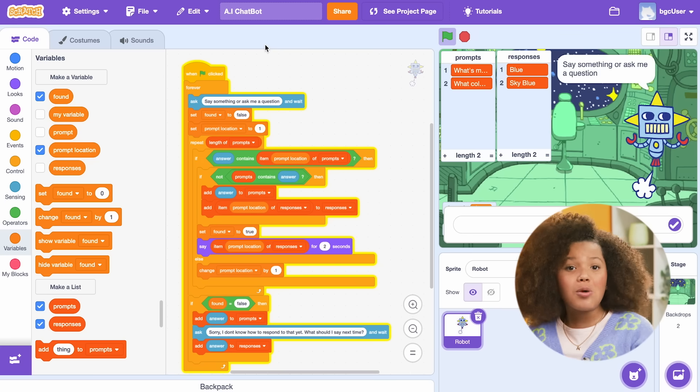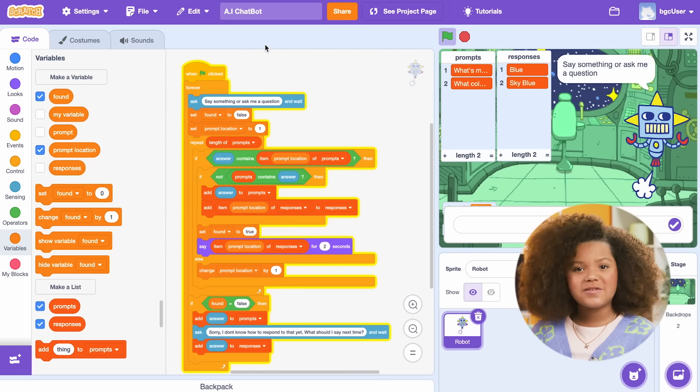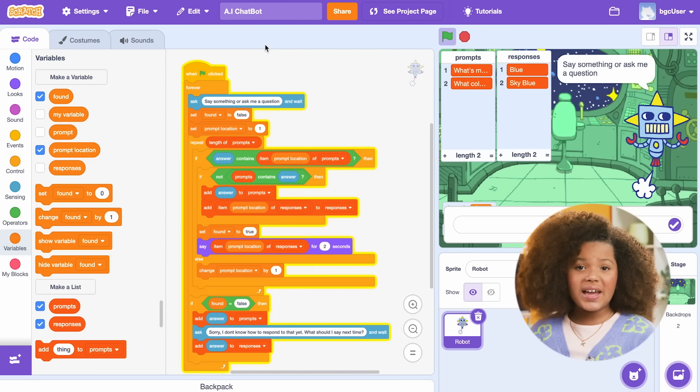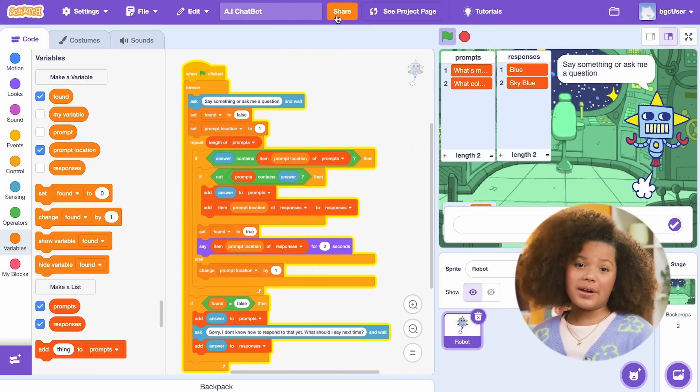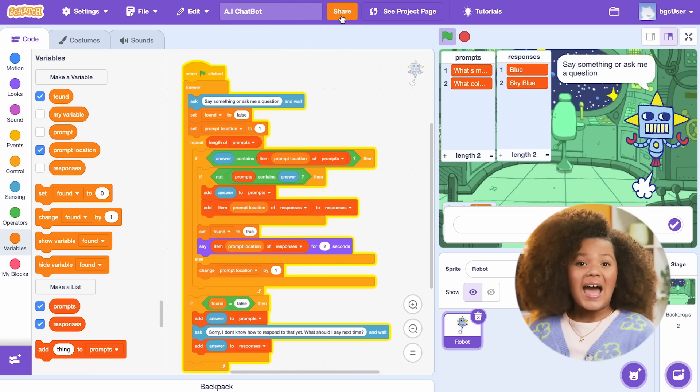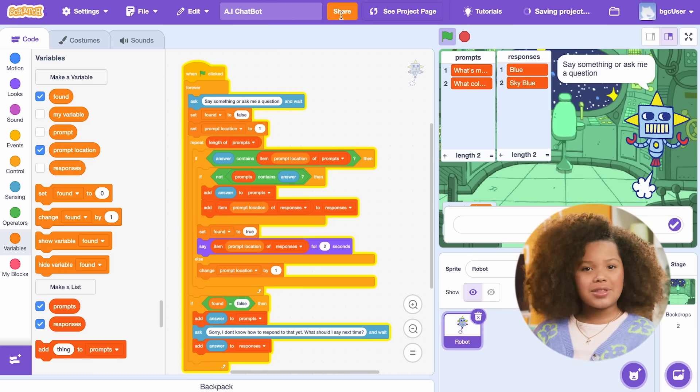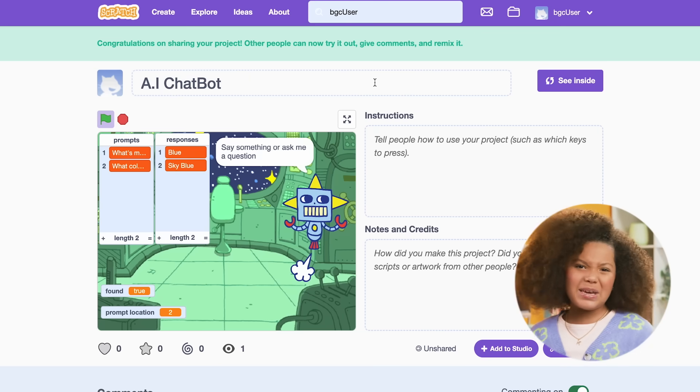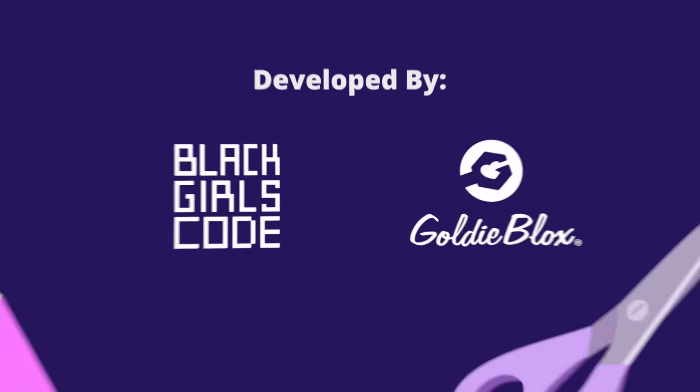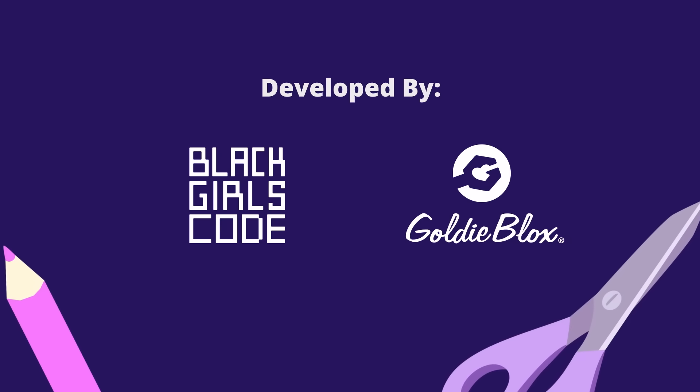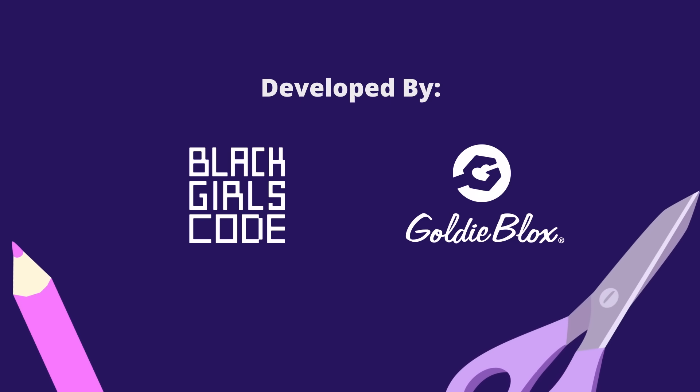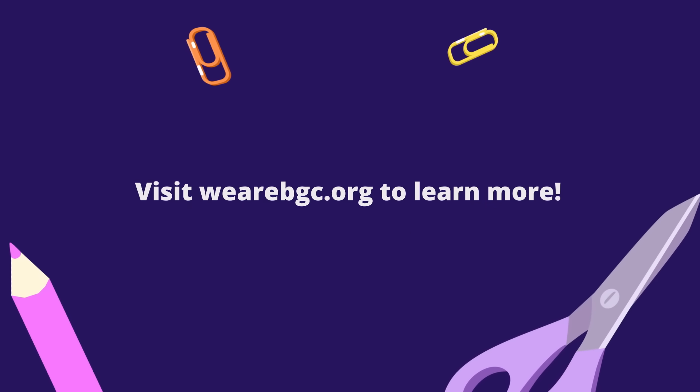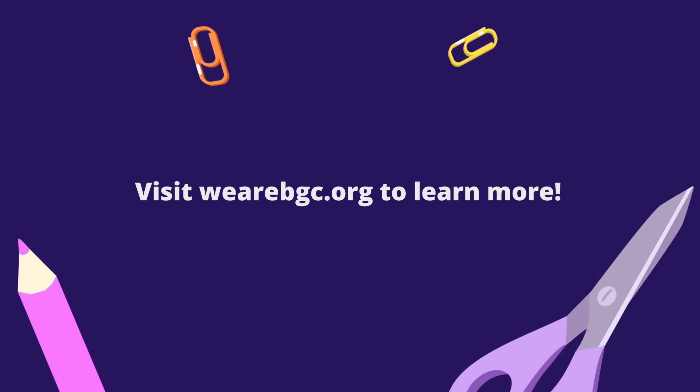If you want to share your robot with friends for them to test it out, then click the Share button. Have fun chatting with your new robot buddy, and keep coding! See you next time!